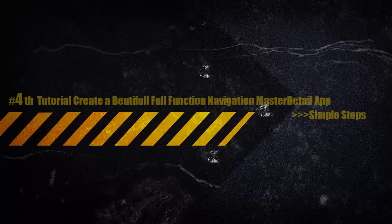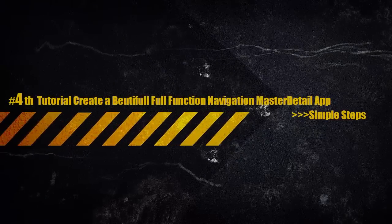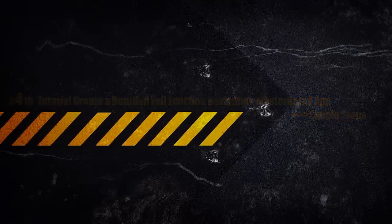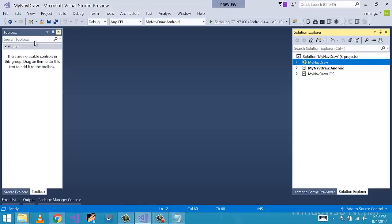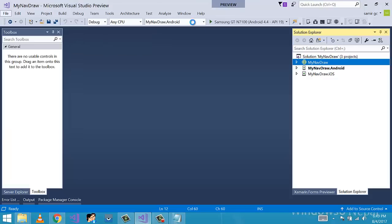Hey developers, this is Xamarin guys. So today we will be creating a simple navigation drawer bar with master detail page in this tutorial. We will be creating a Xamarin form app like this by going to file, new project.